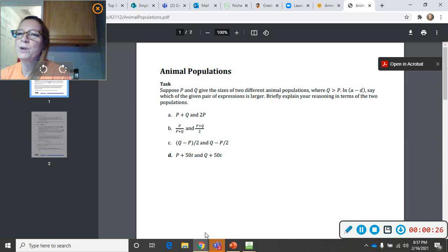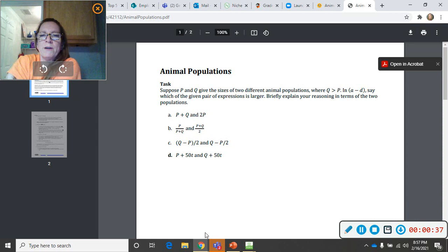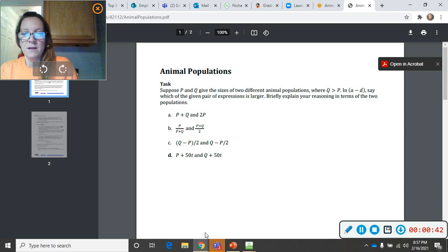Suppose P and Q give the sizes of two different animal populations, where Q is greater than P. In A through D, that means A part, B part, C part, and D part, say which of the given pair of expressions is larger. Briefly explain your reasoning in terms of the two populations.